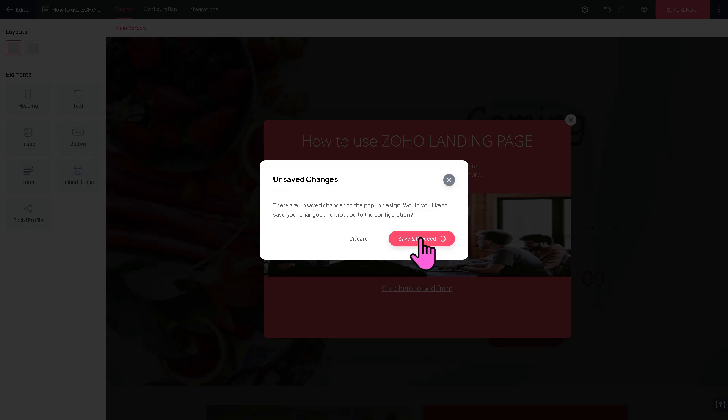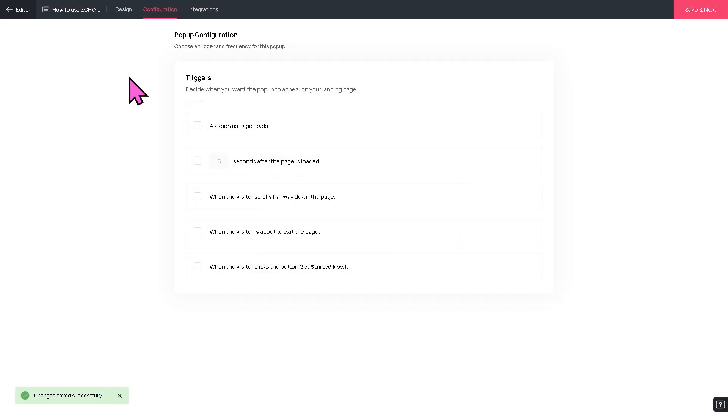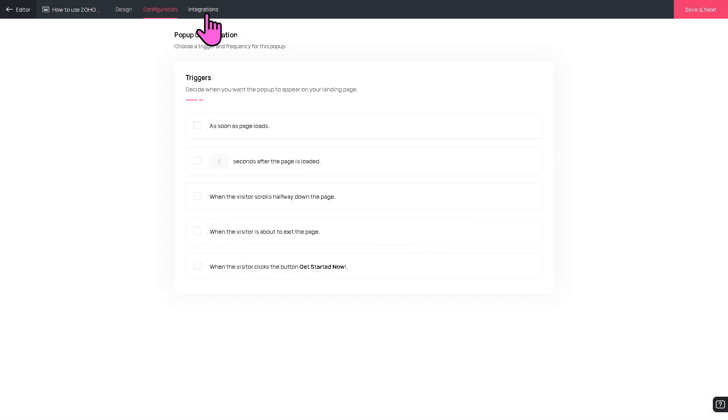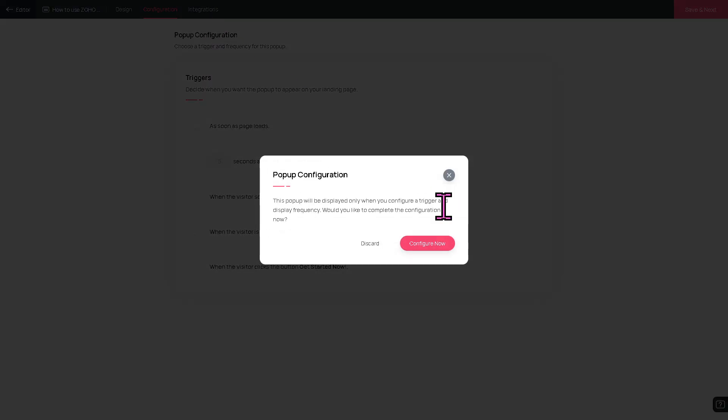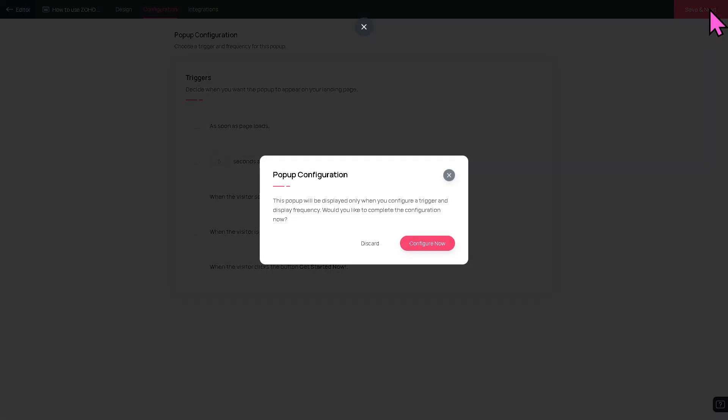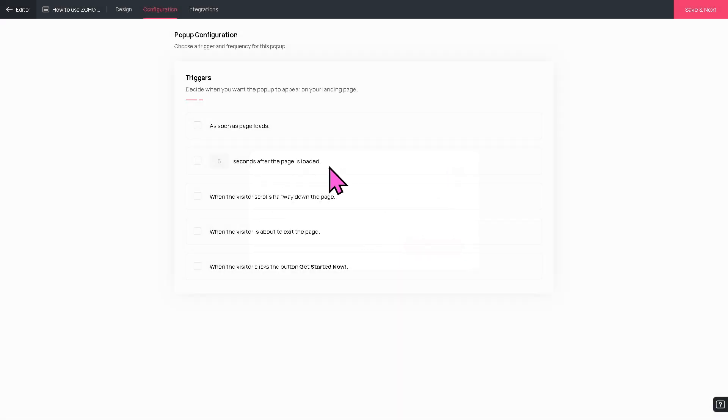We now have the Design and the Integration. If you want to configure the pop-up and for the integrations, let's click the Configure Now and then click the Save and Next.